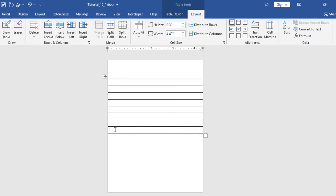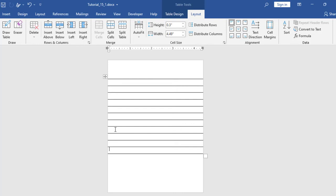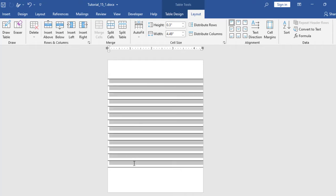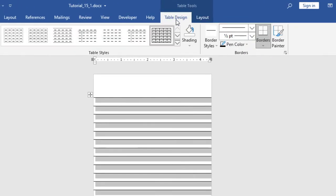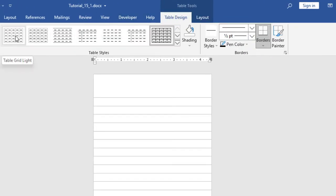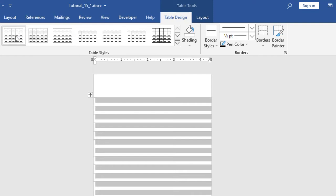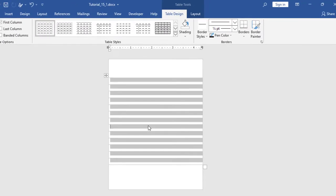Now what I will do — I will take more rows at the bottom. Keep your mouse pointer at the last row and from your keyboard just press Tab. I think I have taken enough rows; I will not take any more. Now I will select all the rows. From here, Table Design, and I will select this Table Grid Light style. See how it looks — it looks beautiful.